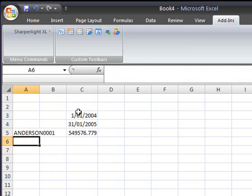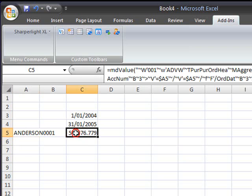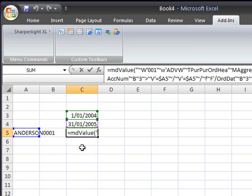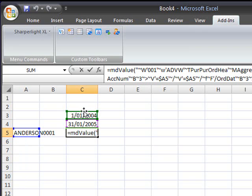So depending on the date range and the account number entered the value formula is going to re-extract the values. If I put my cursor up into the formula area you can see that cell C5 is referencing the dates and the account number. What we'll do now is extend this formula into a grid matrix with vendor accounts going down and months going across like we saw at the beginning of this video.